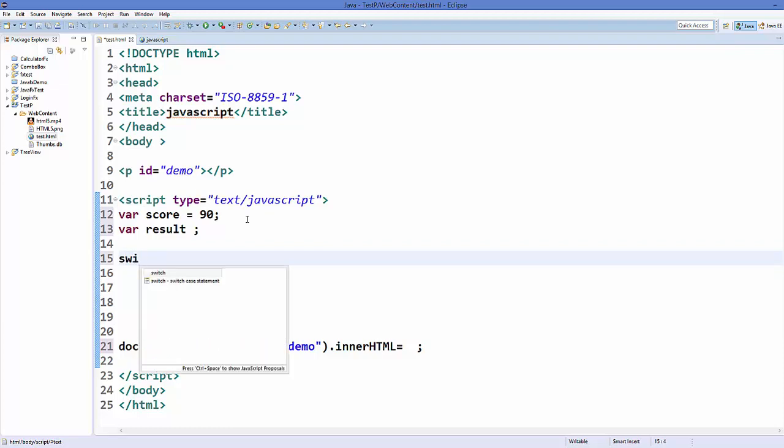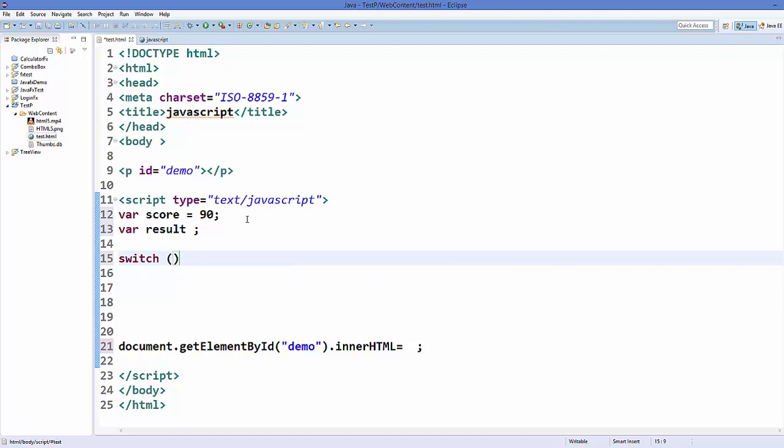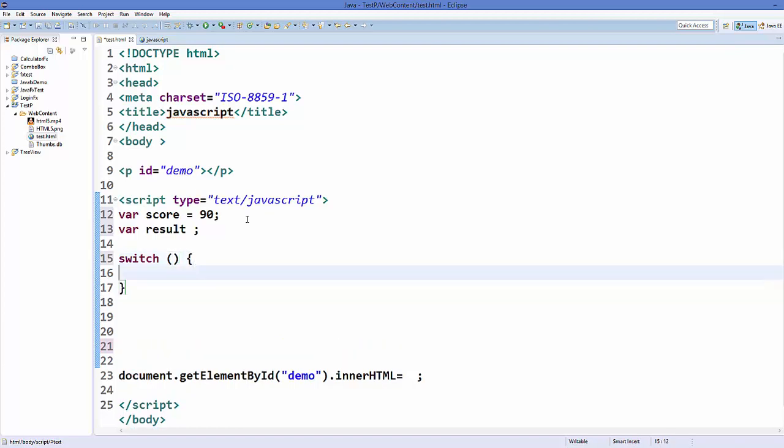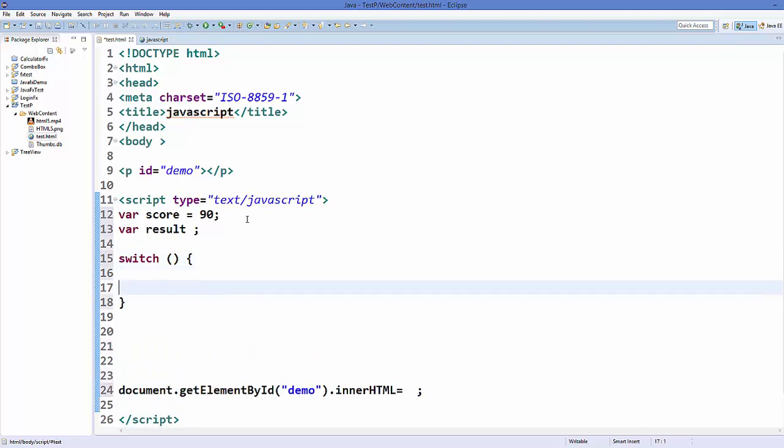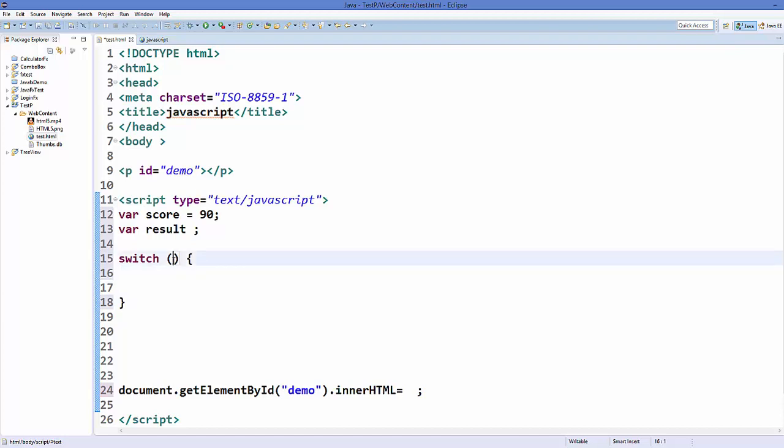So you use the keyword called switch, and then inside these round brackets comes your expression, and then inside the curly braces comes the cases on the basis of which you execute some code. So this is some expression, and expression means some condition on the basis of which you decide which case you will perform.